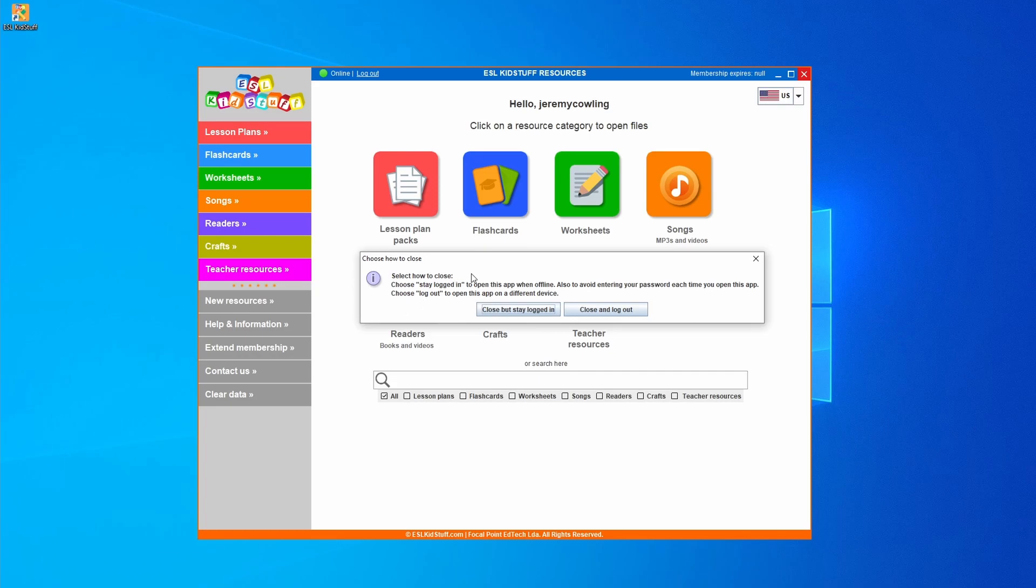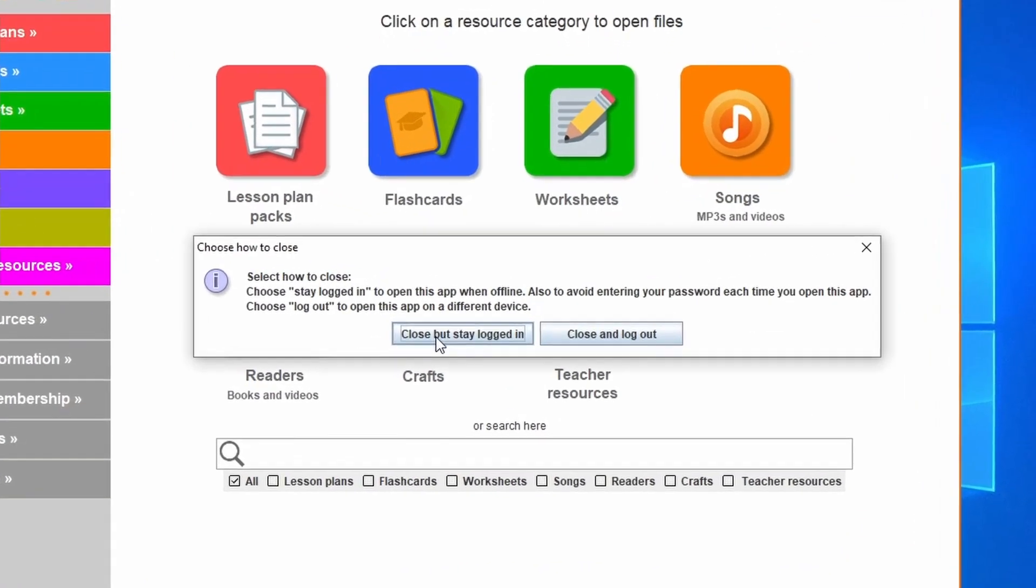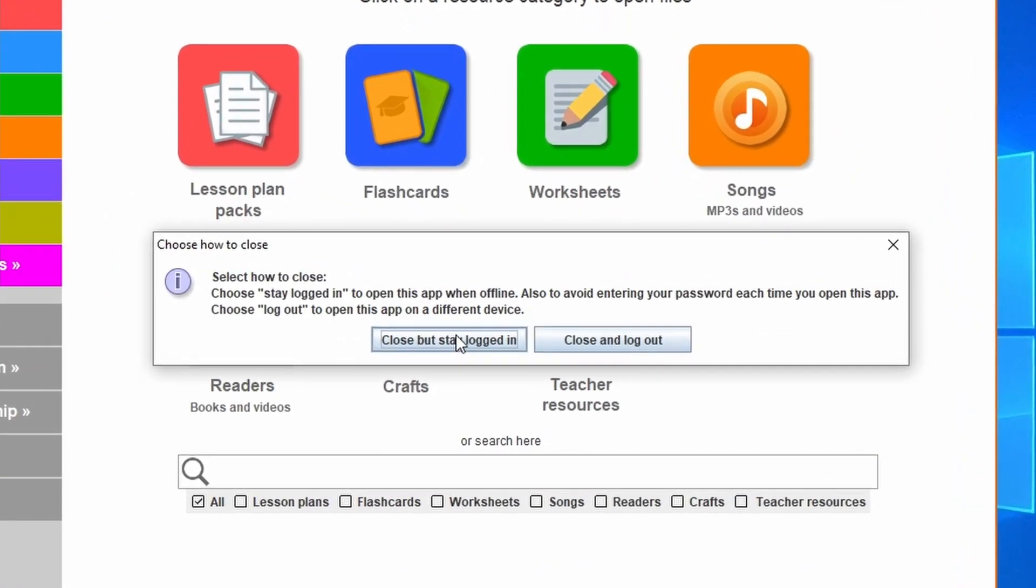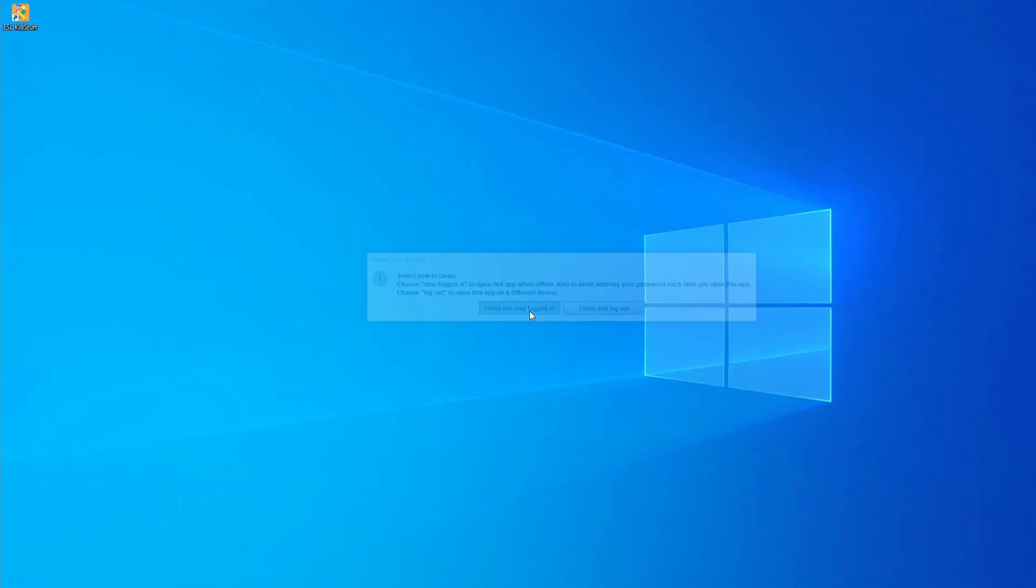This screen pops up. You can choose to stay logged in which means when you open the app again you don't need to enter your login name or password or log out and then you'll have to enter it the next time. I'll choose this one.